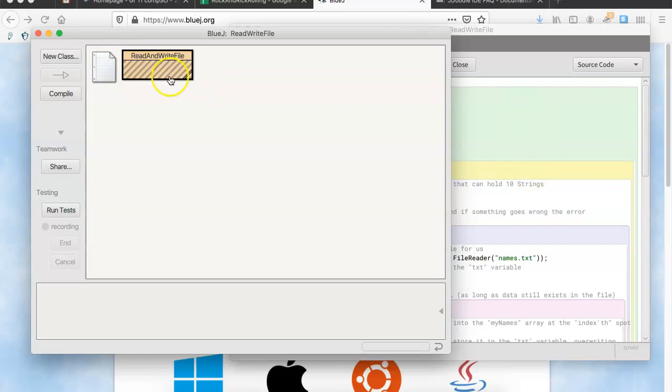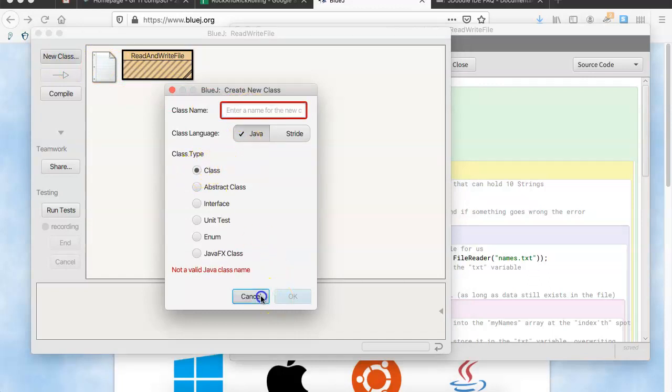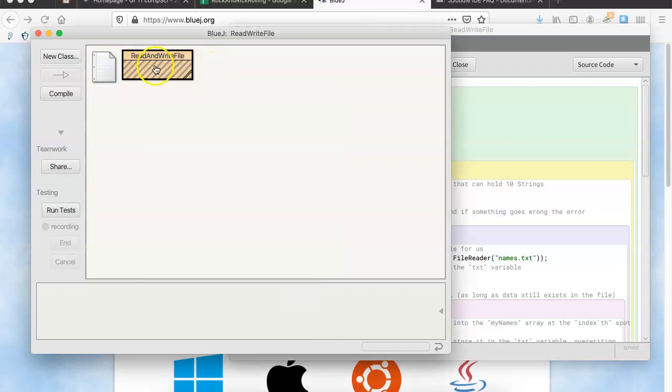So, if I double-click on this, read and write, and the way I made this, I hit new class. I called it, here, I'll show you a new class. And I typed in read and write file. And I leave this alone. I leave this alone. I hit OK. And I get that.